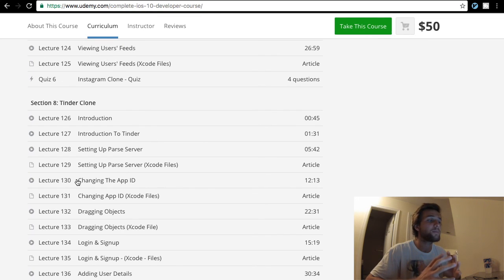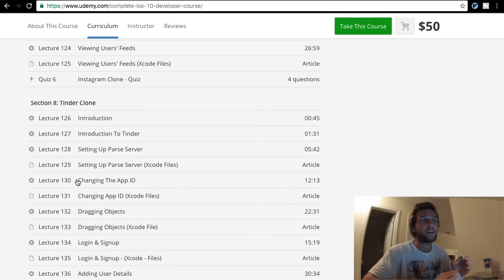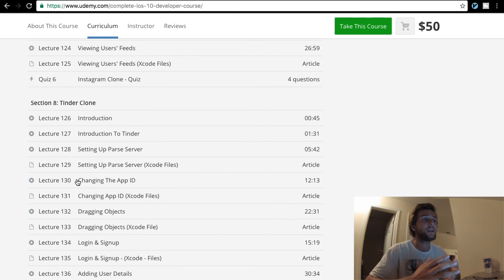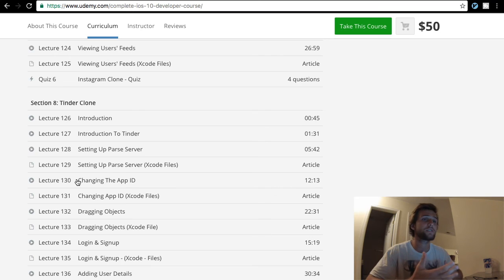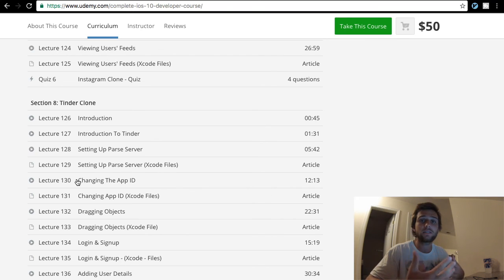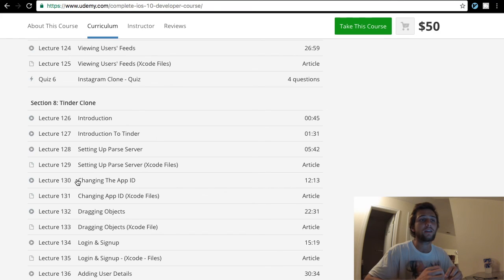Rob uses the parse server — he's always used Parse. When Facebook dropped Parse and stopped supporting it, they allowed it to be open source, so now they have Parse Server which is open source. Good in the community, it's good software, but I really want to learn Firebase. So that's what I'm going to do.